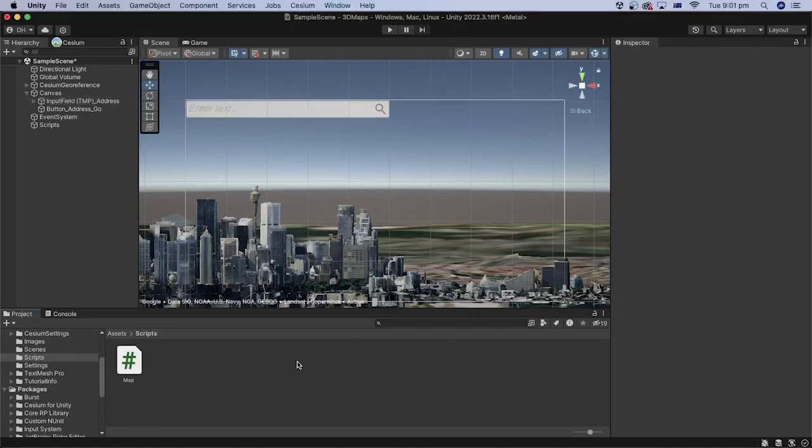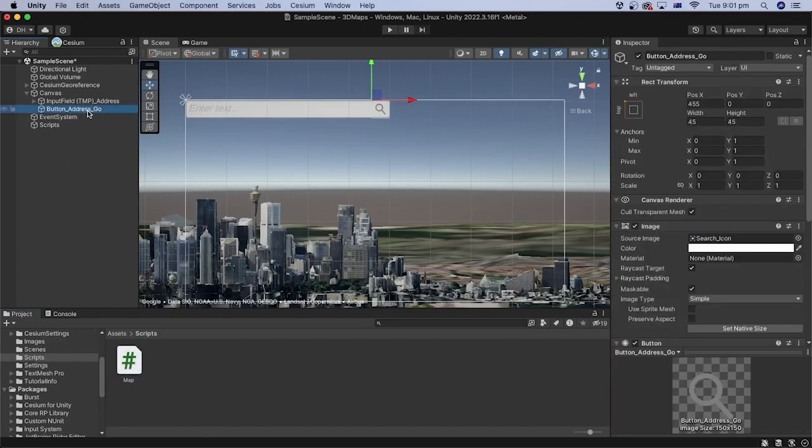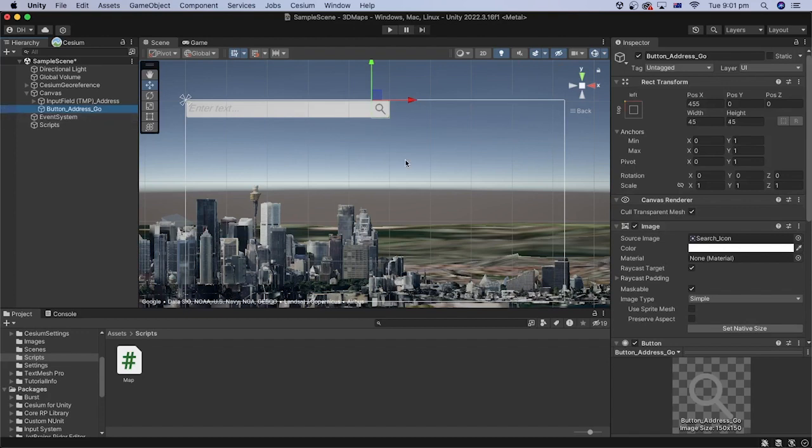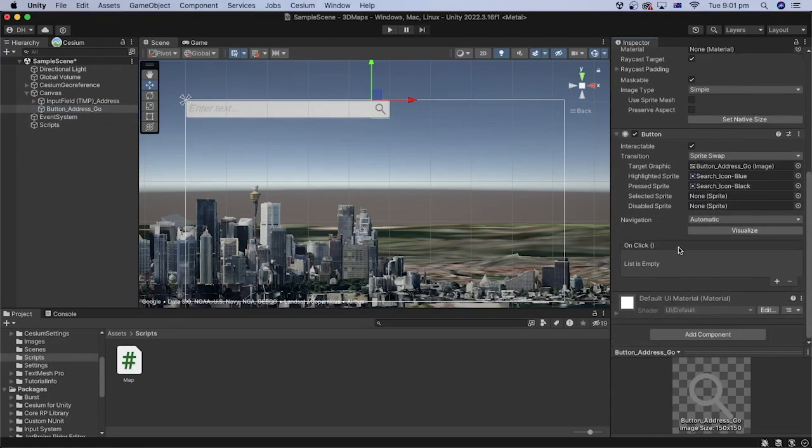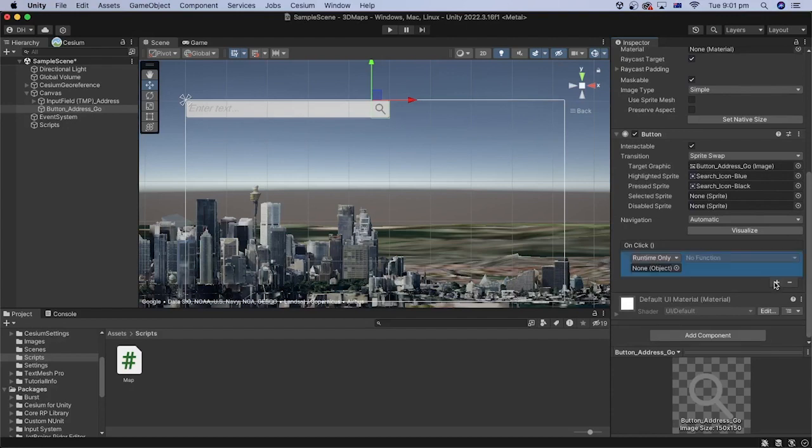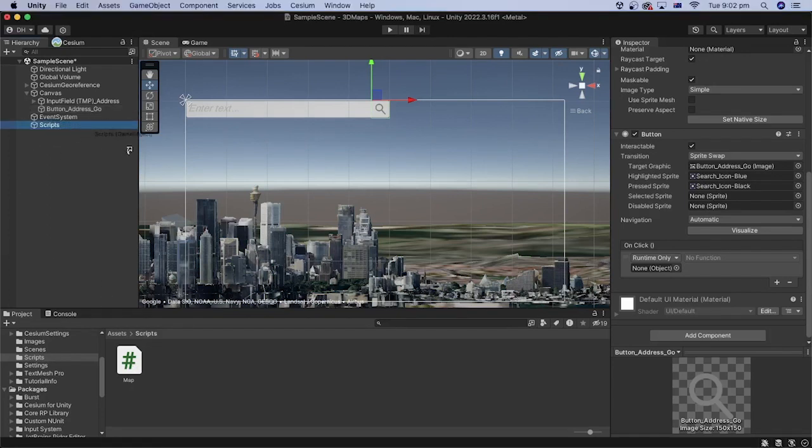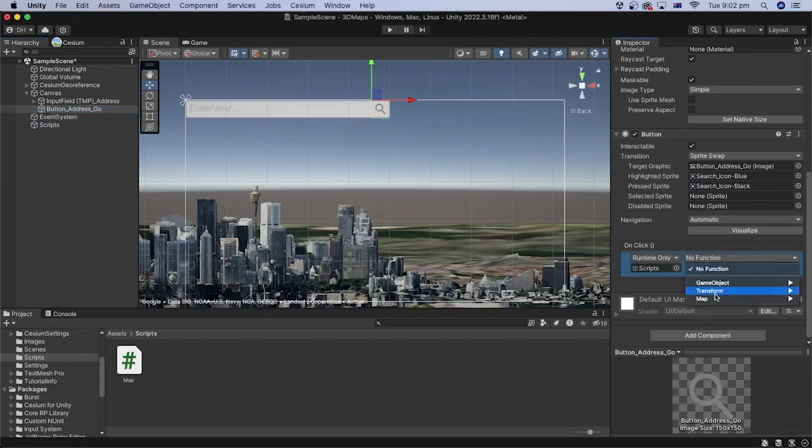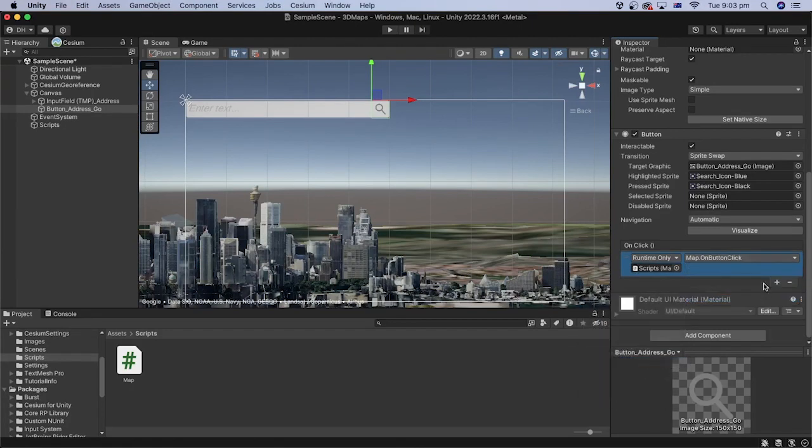Let's assign the method we created in C-sharp to the button. In the hierarchy, select the button GameObject. In the inspector, go down to the on-click event. Click the plus sign to add the on-button-click method we created in the C-sharp code. Drag the GameObject containing the C-sharp code. In this case, it is the Scripts GameObject. Select the C-sharp code, then choose the on-button-click method.